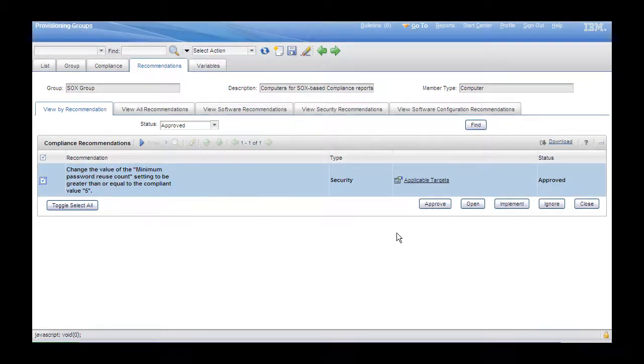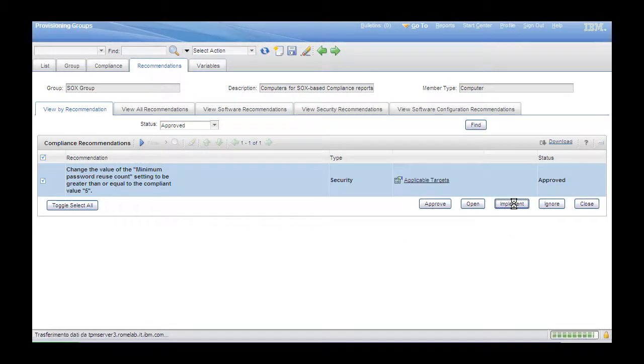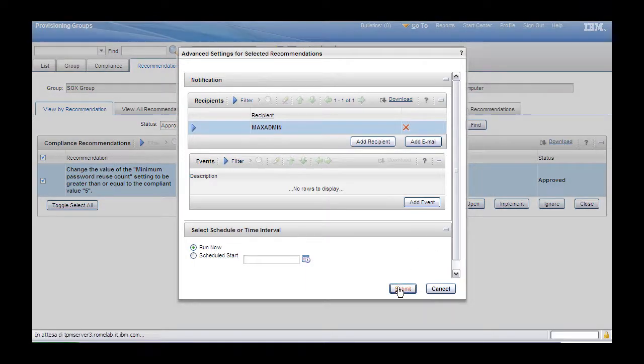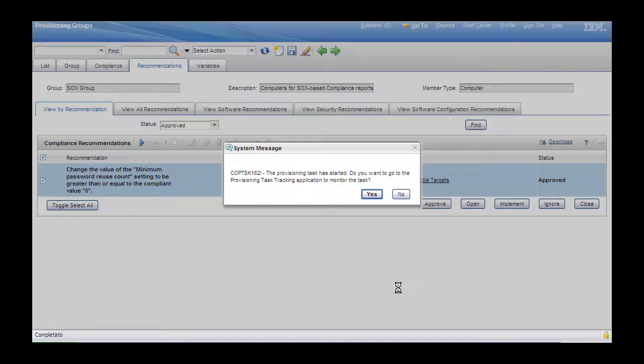Select to implement the one outstanding recommendation, and next we proceed to the task tracking page to see the status of the task.